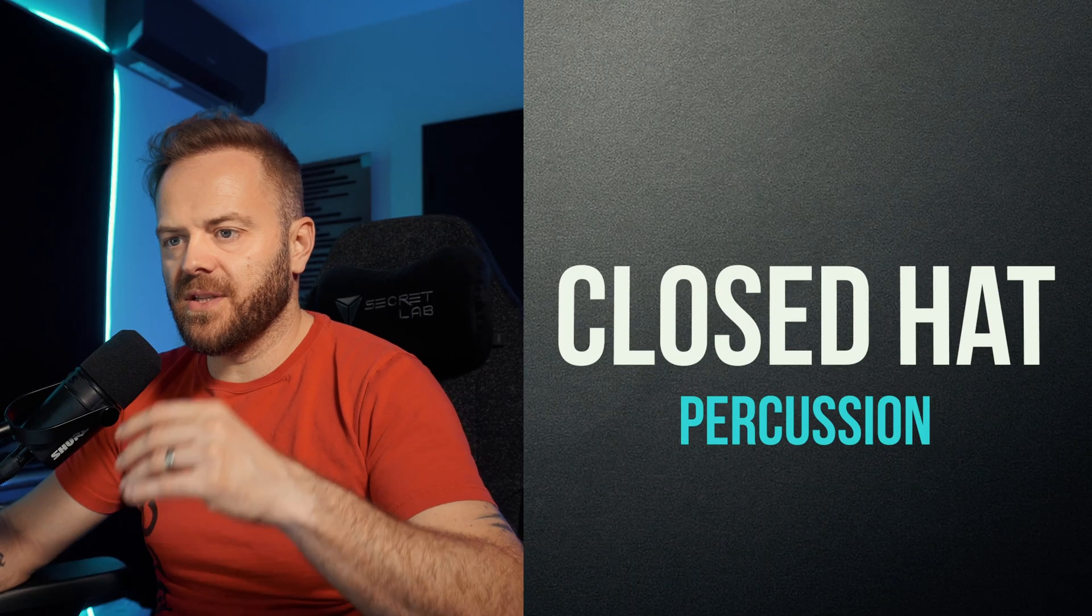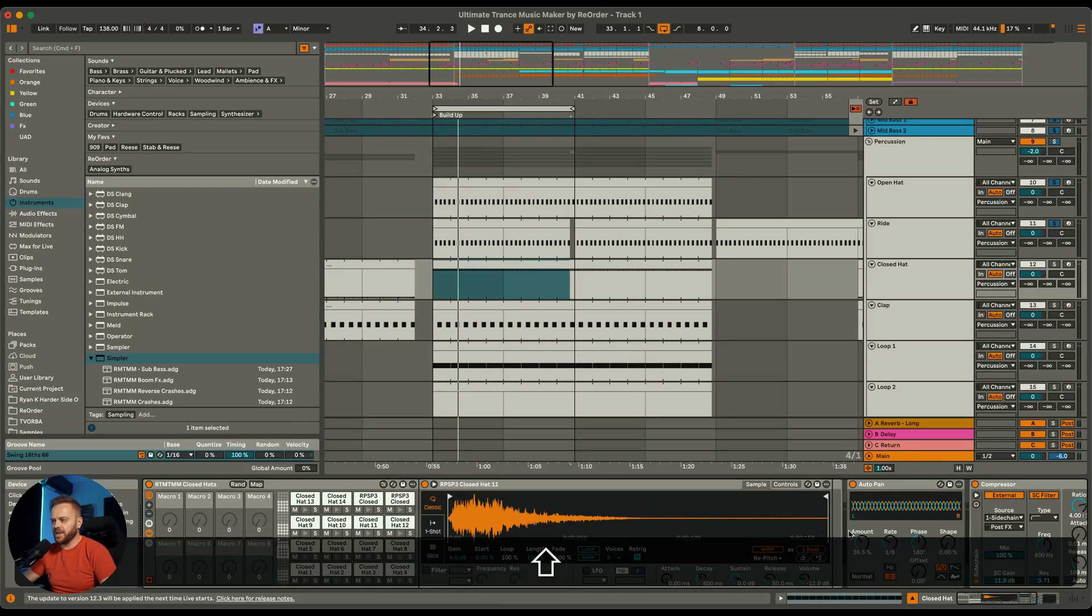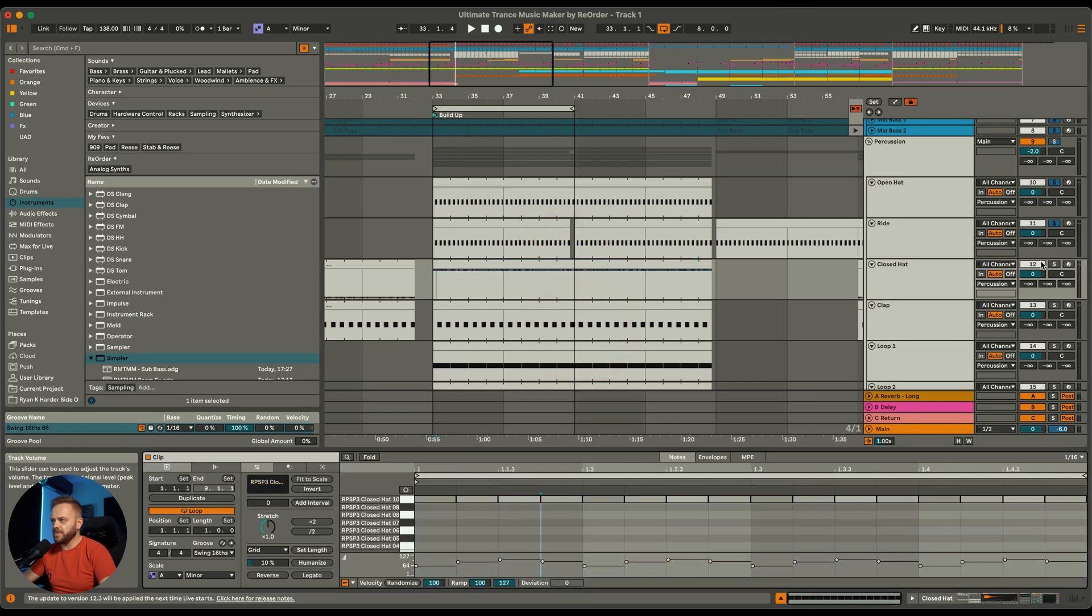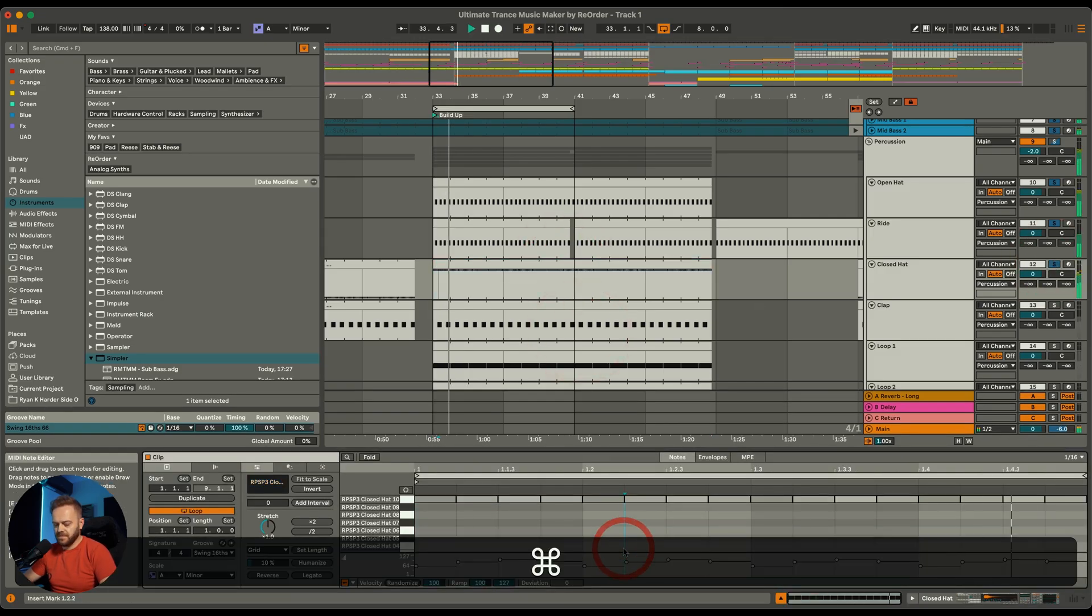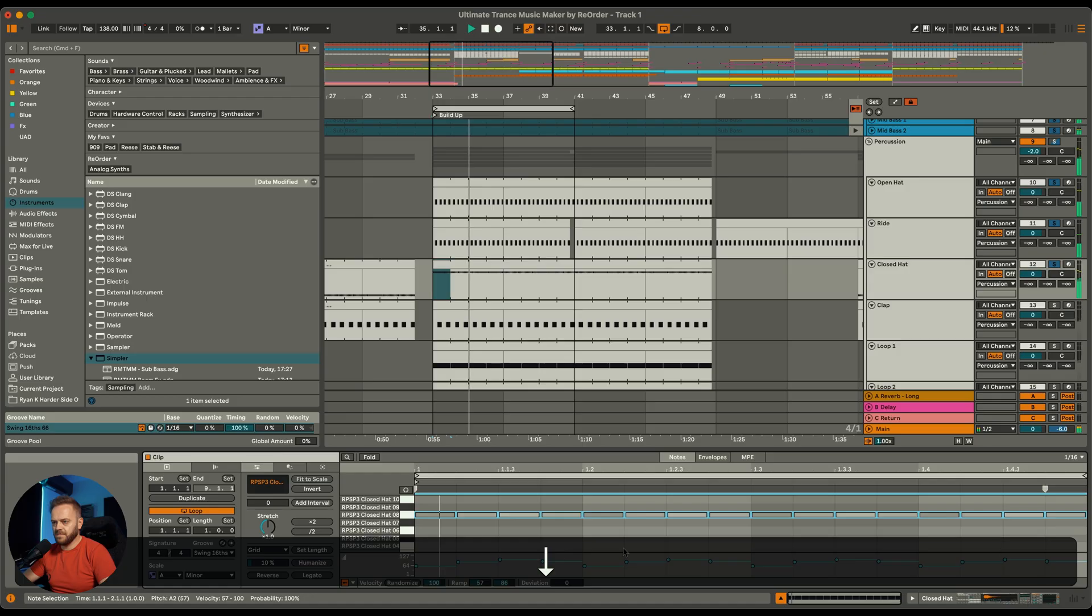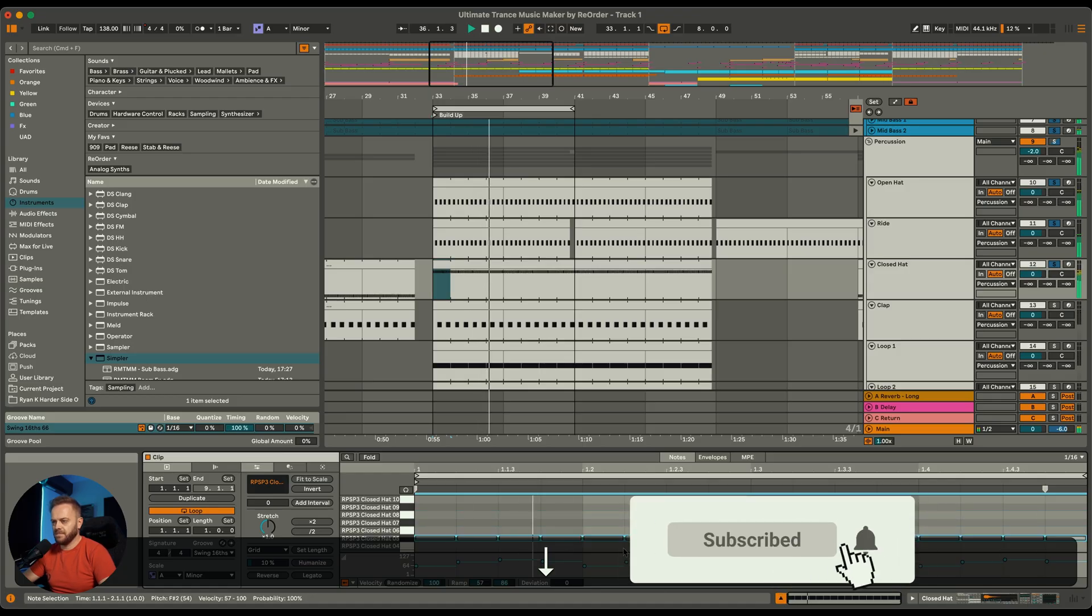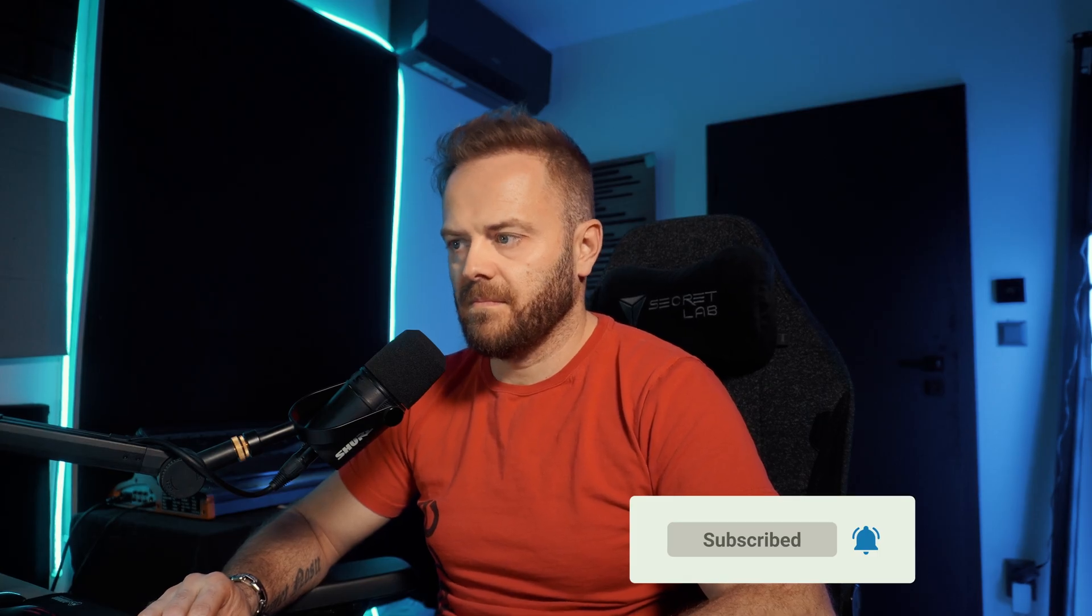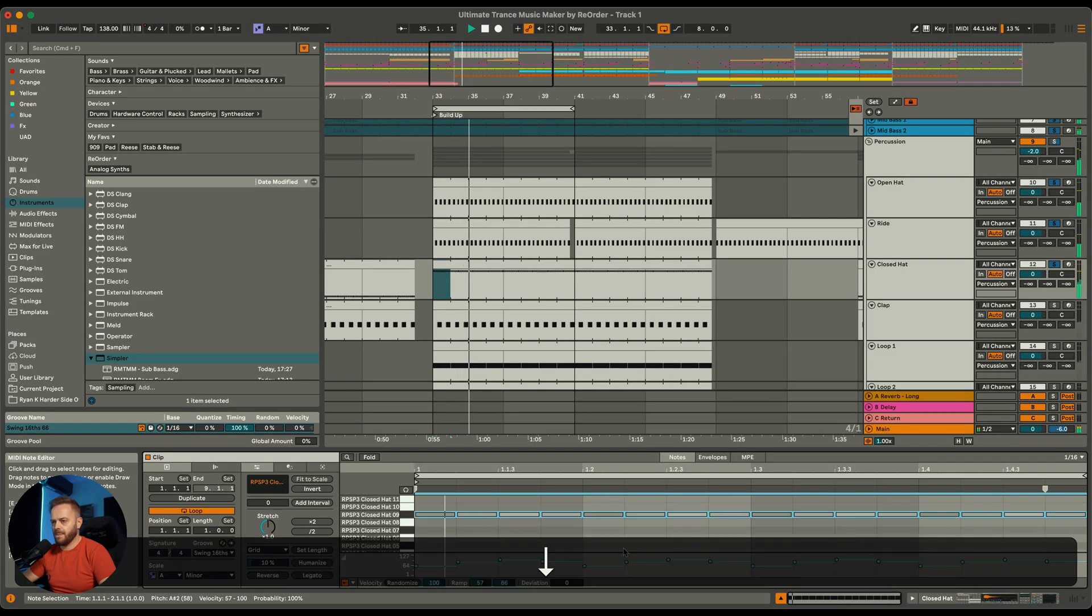This one just consists of many closer samples. Everything is already laid down for you. All you need to do is pick the one that you like the most. I actually like this one. This would be my favorite.